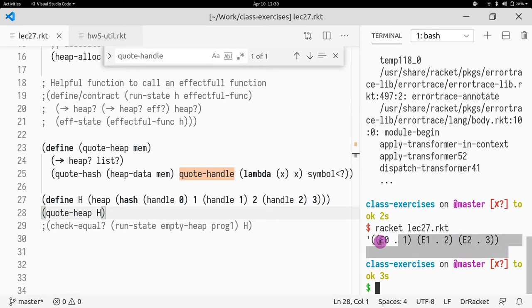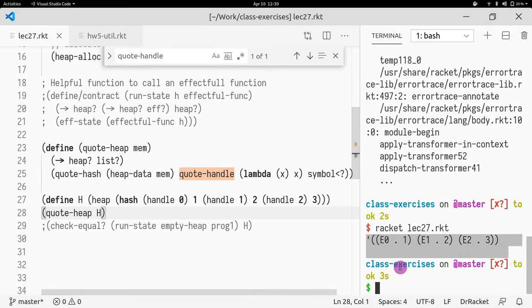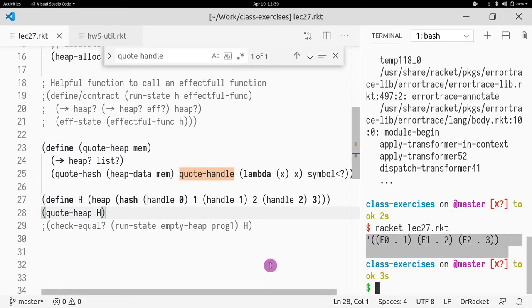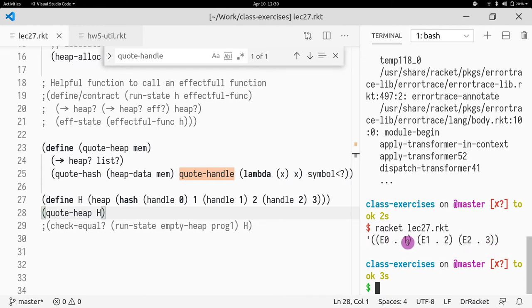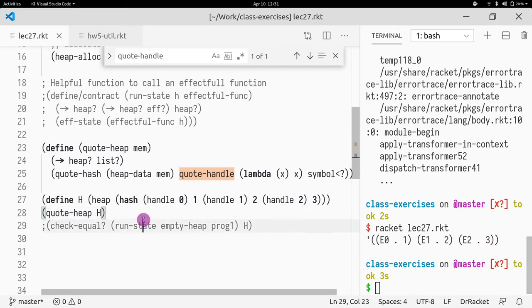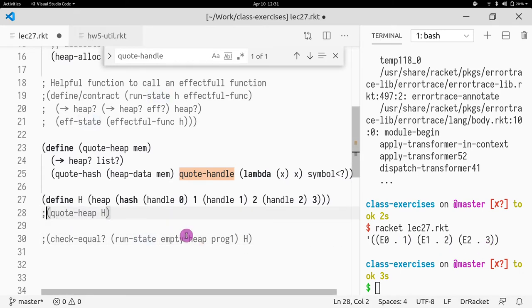So here I have a very simple example. My memory has three handles: one, two, three. E-zero is assigned to one, E-one to two, and E-two to three.